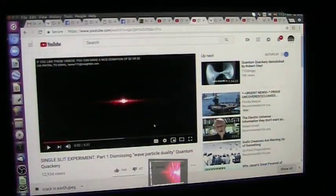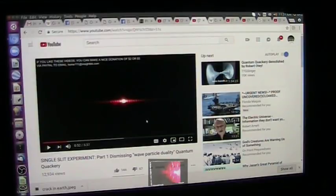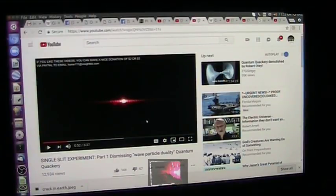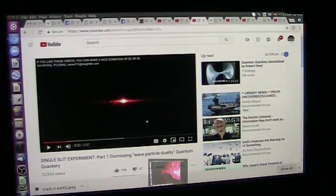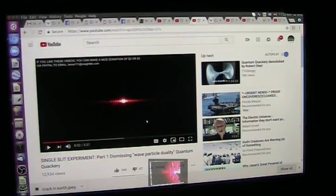This is what Ken Wheeler has to show here, and I don't agree with his conclusion that light is not a particle. Light is a particle, and the only thing that can create perturbation — which he says is light, a perturbation — I agree with that, but the perturbator is a particle.